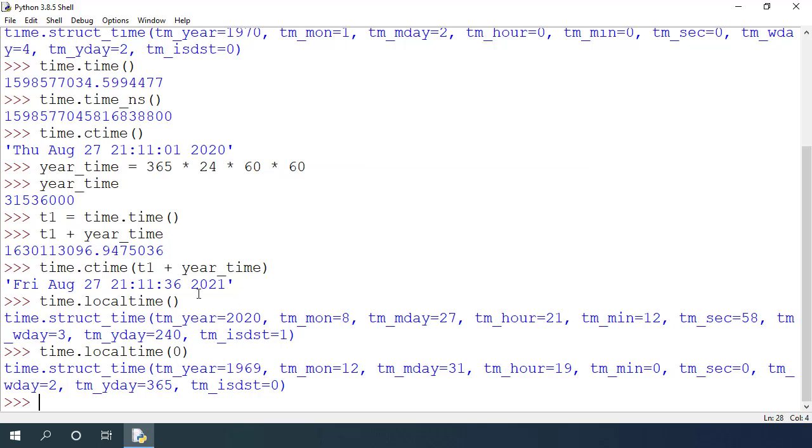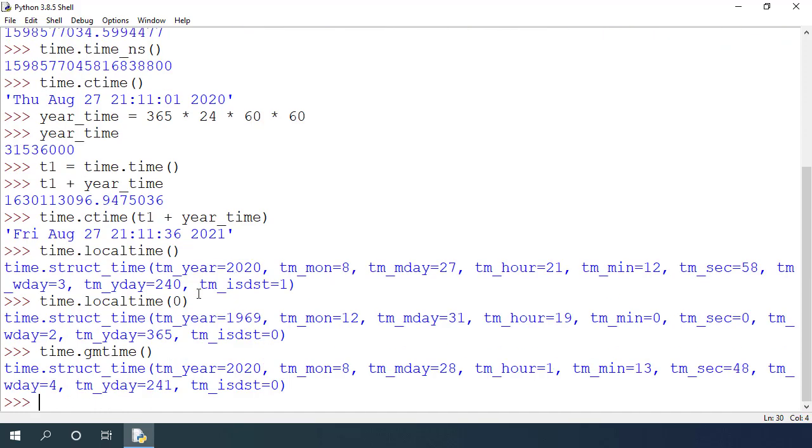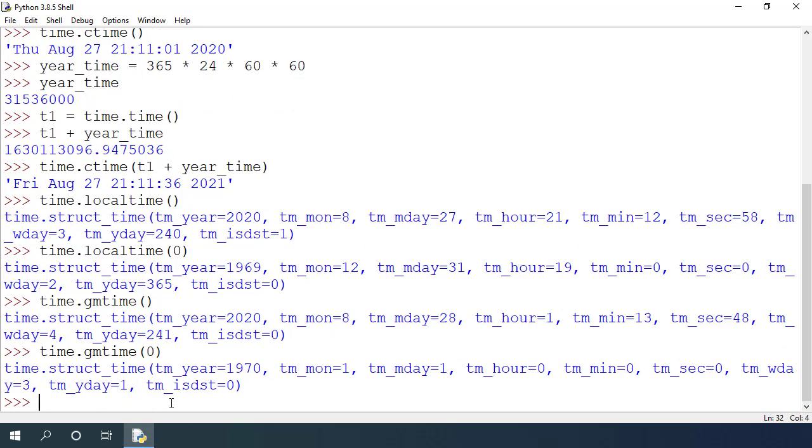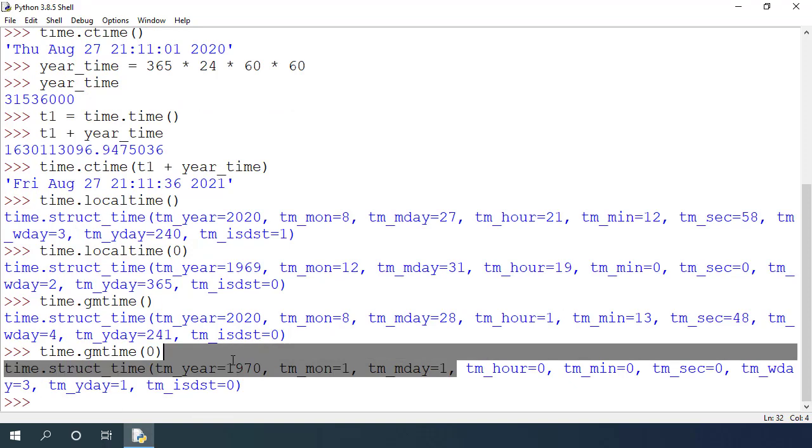Similarly, there is time.gmtime function which returns the UTC time at this moment. If I type time.gmtime and pass the epoch of 0 seconds, I get the value of January 1st 1970 at midnight.